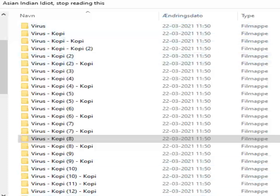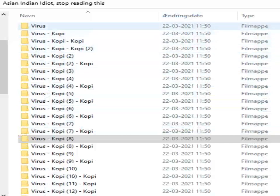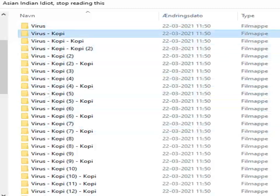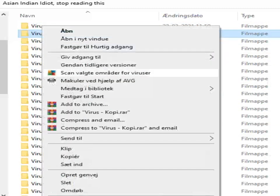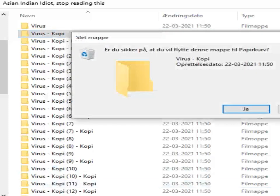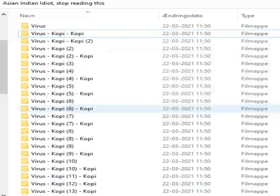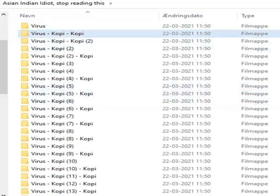Welcome back to Asian Tech Report. Today we are going to look at how to remove a file. We have a lot of virus files here — they are very, very bad, not very good files. So what you want to do in order to remove one of these files is you left click, then you right click, you click remove, and you click yes. Now we've removed one of the many viruses.